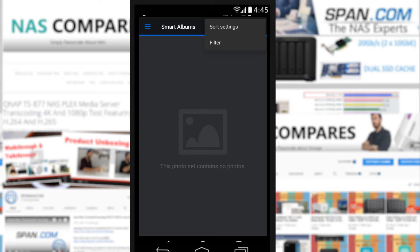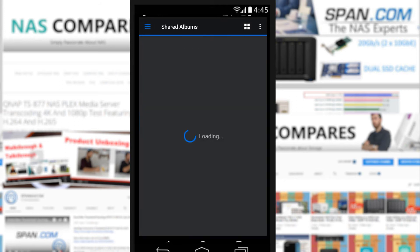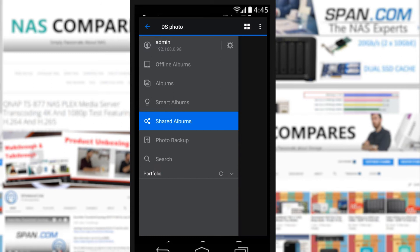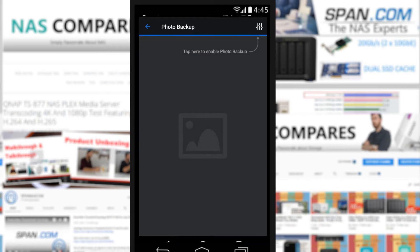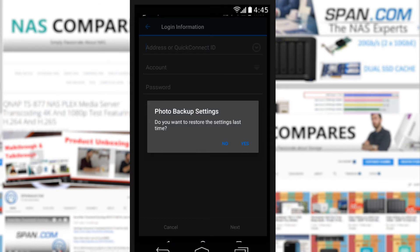A lot of this is taken care of on the NAS itself using the Photo Station 6 application. Shared albums - these are photos that you've shared or whole albums that you've shared with other users, and you can monitor the ones you've shared, remove or add as you see fit. Photo backup is quite interesting. This is where if you want to back up, say for example, your mobile device.